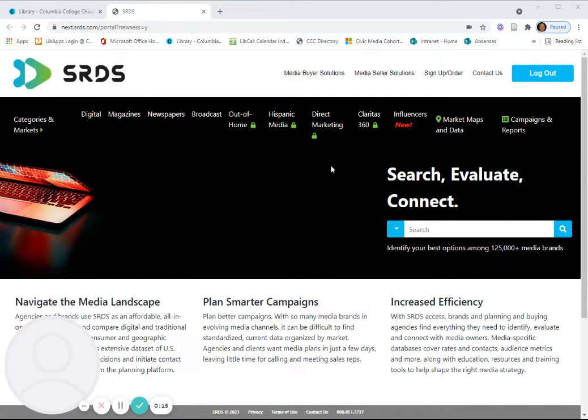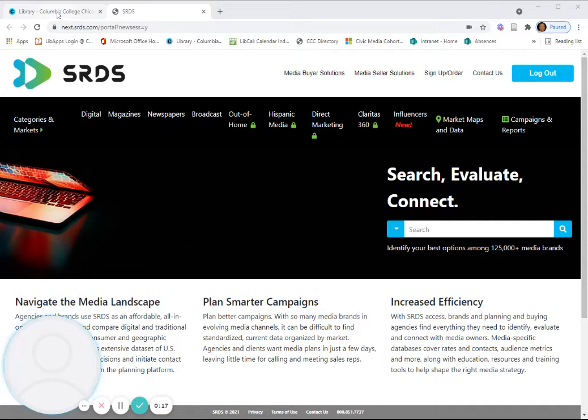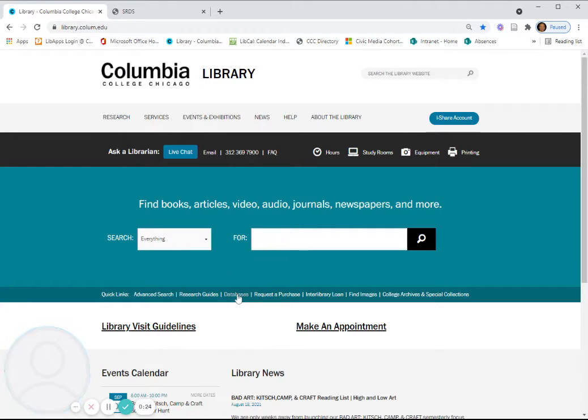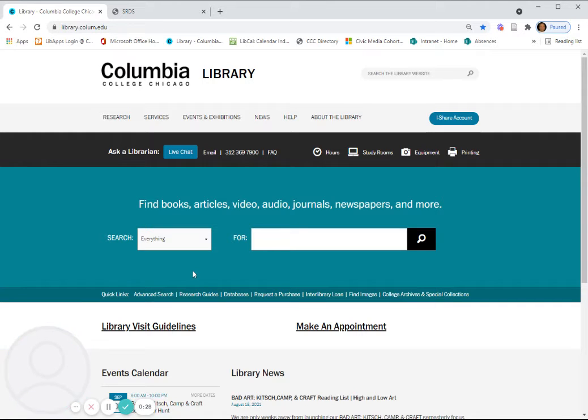First, let's go to the library page and learn how to find this database. On the library page, you would go to the databases list. Keep in mind that you may find SRDS in other relevant research guides,